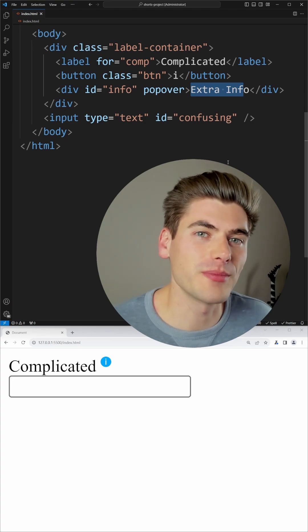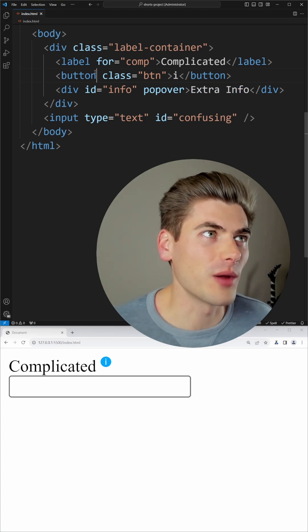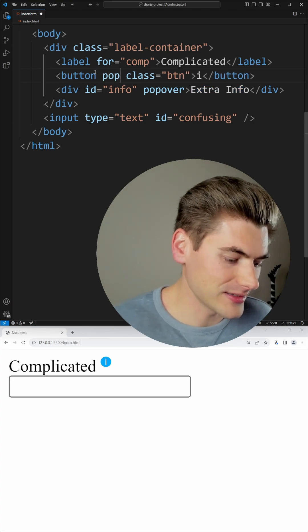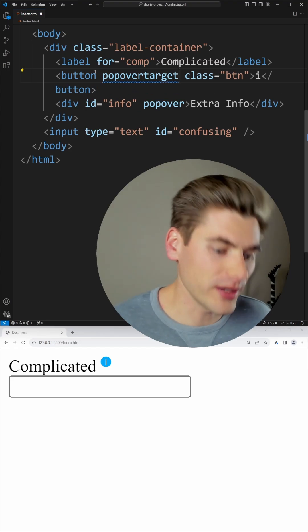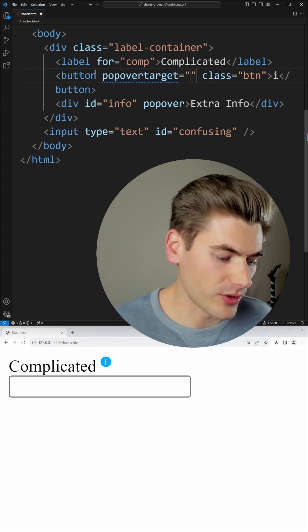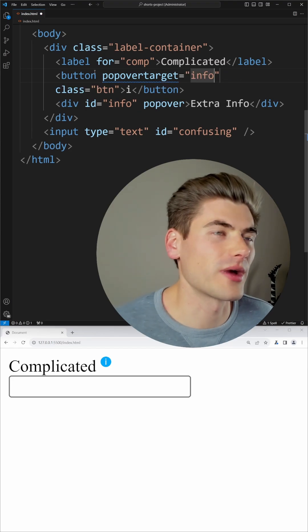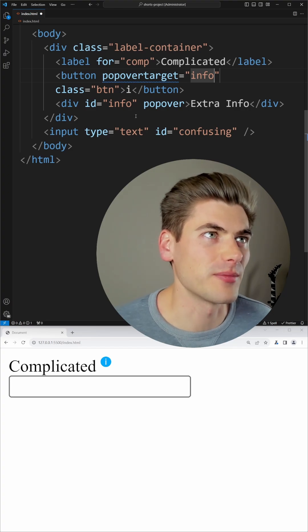Now in order to make this show up when I click the button, on my button I can set the popovertarget attribute, and all I need to do is set this to the ID of the element I want to pop up. So in my case, that's the info element.